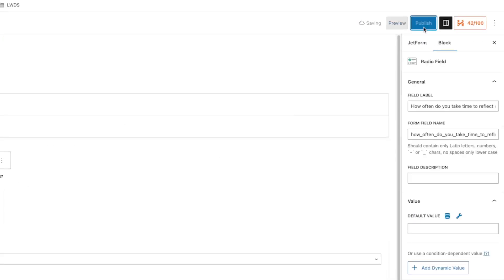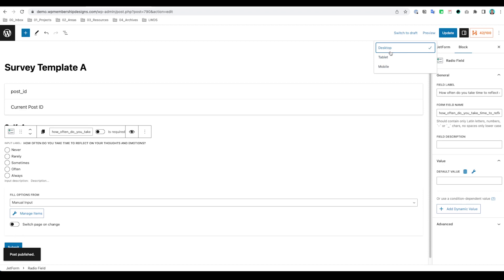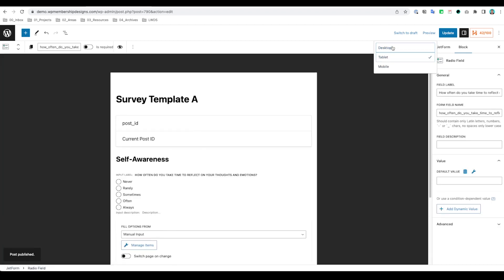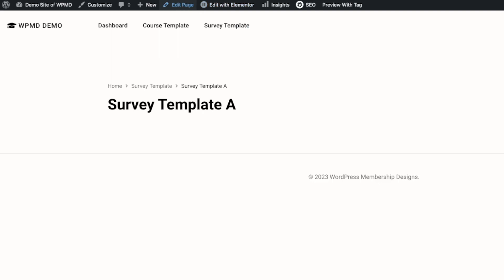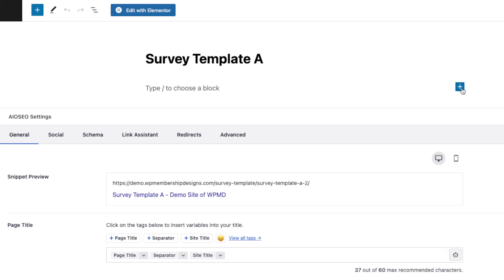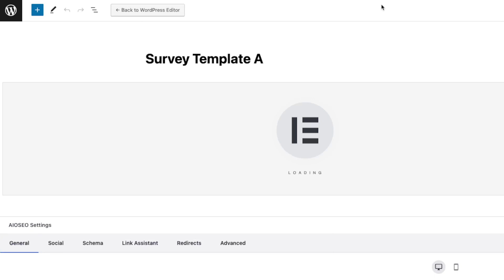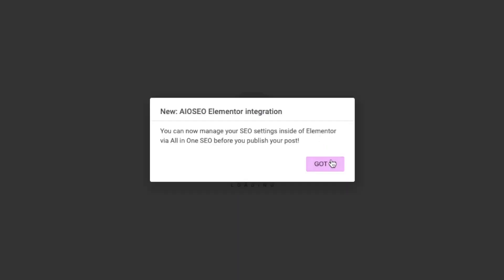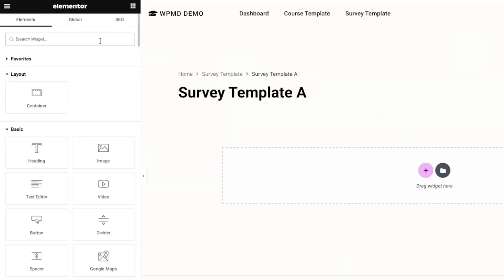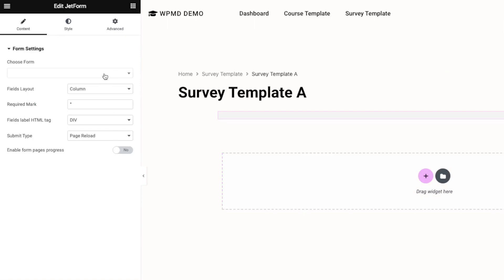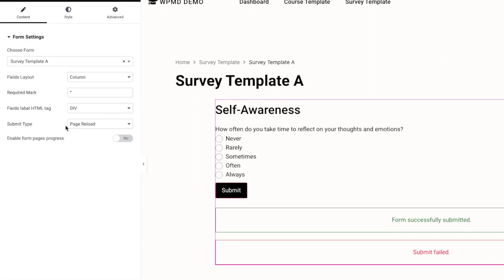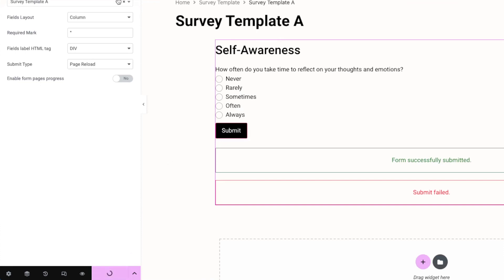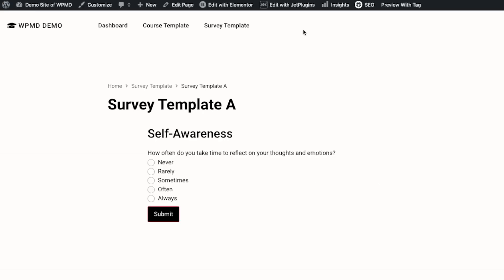So if I publish this and let's try to preview, I'm just gonna add that in this page first so that we can see how it looks while we are building this. I'm gonna use Elementor, and grab the JetForm. So we're gonna select that Survey Template A, and I'm just gonna hit the update or save button just to see how this looks. Okay,